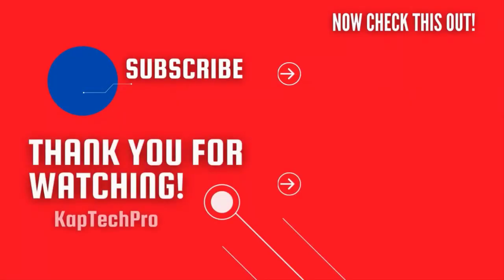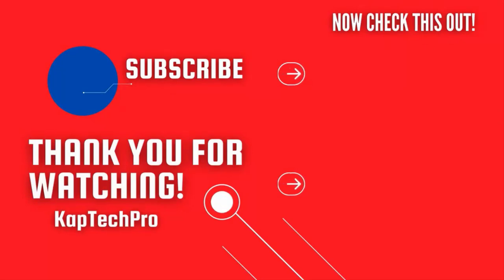For more informative videos you can check my other video links on the screen and subscribe my channel and press bell icon for more upcoming videos. I will see you guys in next video.